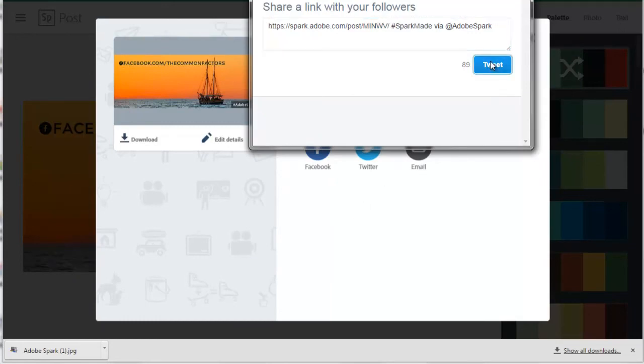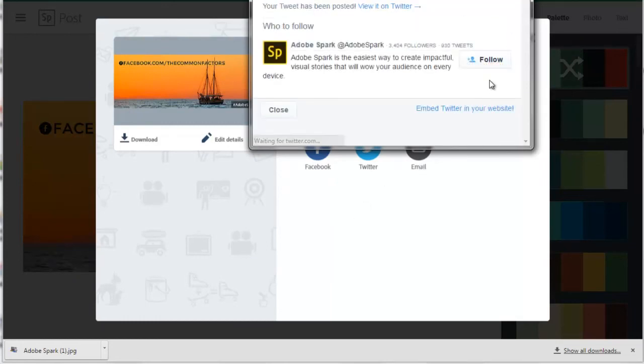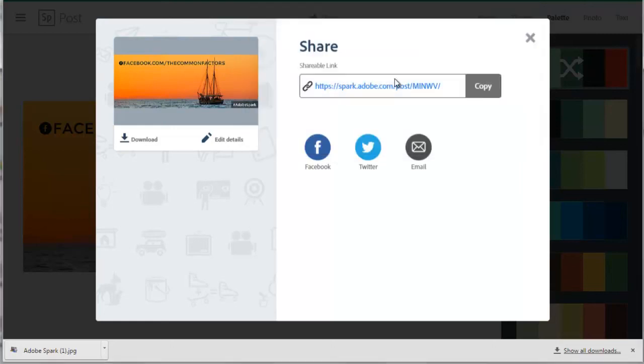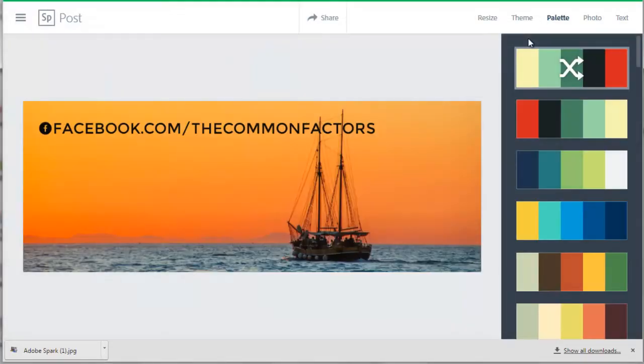I will Tweet this image. You can press the Close button here or Adobe is asking if I want to follow Adobe Spark on Twitter. I will follow. Close this window. The watermark is gone.